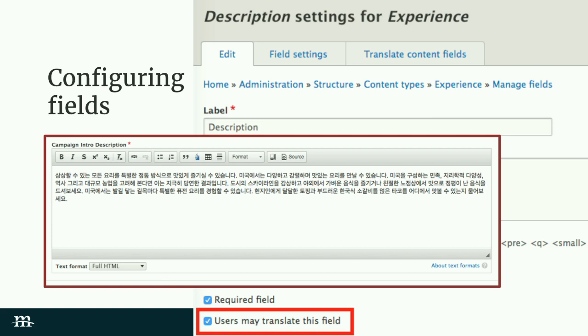The meat of this is how you configure fields for translation, since we're doing translation at the field level rather than using duplicate nodes. To make a field translatable, you simply edit the field and click 'Users may translate this field.' There's no trickery here — that's pretty much all you need to do. This will make it so that when you have content with this field, you can enter a value for this field per language. It's one node, one node ID, but multiple values for every field you've indicated you want to be translatable.